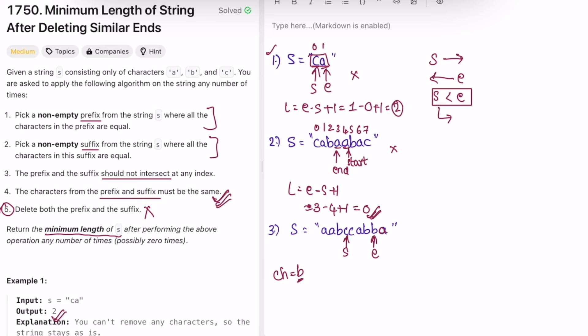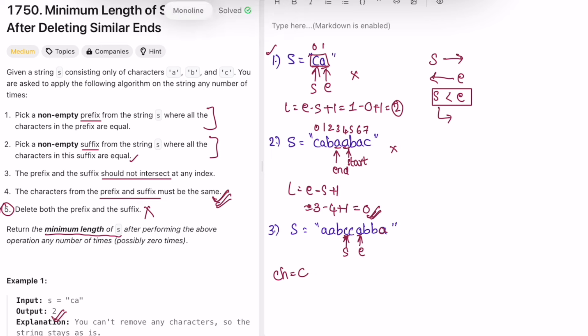Continuing example three: we check if 'c' equals 'b' — no, so start stops. For the suffix, we check if the character at end equals ch ('b') — yes, so end moves left. We keep moving end left while the character equals 'b'. When it no longer matches, end stops. Now in the next outer iteration, we check the first condition: start points to 'c' and end points to 'a' — they are not the same, so we end the iteration.